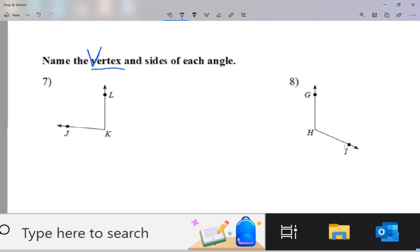We talked about this last unit — on unit 0, we talked about how when we name a point, we call it by a letter only. So I'm going to say the vertex is point K. It's basically the point at the corner of our angle.